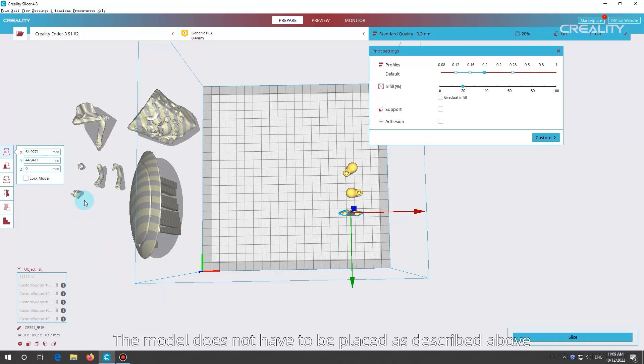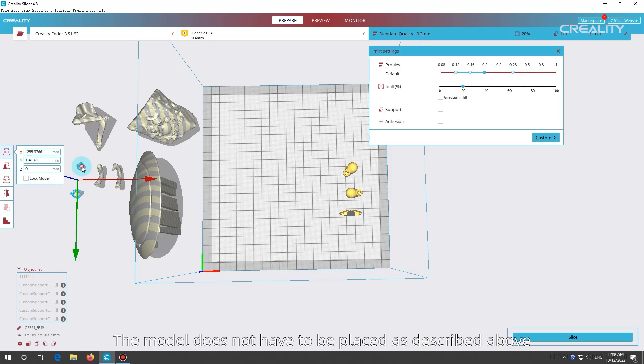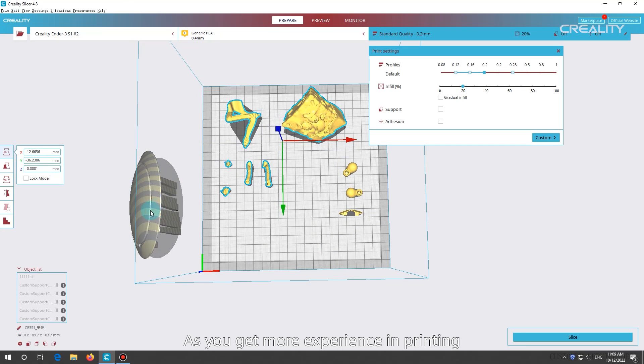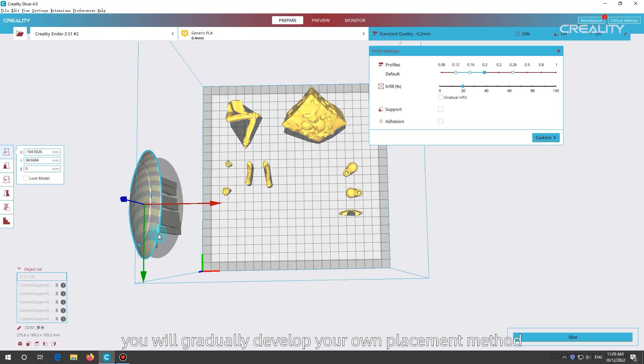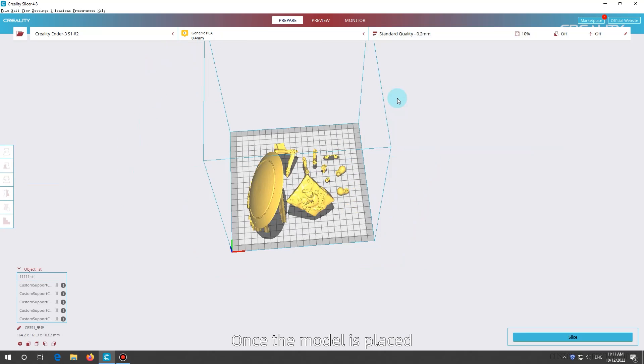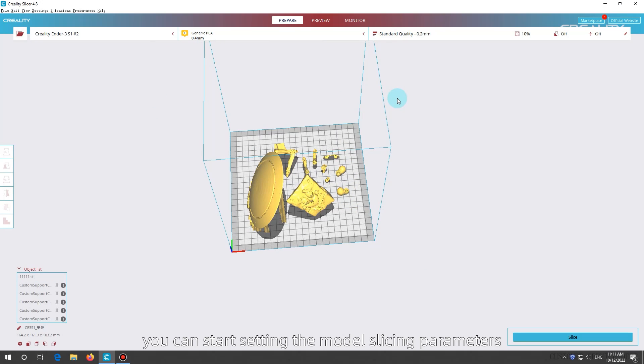The model does not have to be placed as described above. As you get more experience in printing, you will gradually develop your own placement method. Once the model is placed, you can start setting the model slicing parameters.